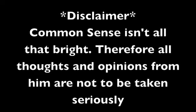Common Sense isn't all that bright. Therefore, all thoughts and opinions from him are not to be taken seriously. Thank you so much for watching, and have a pleasant day.